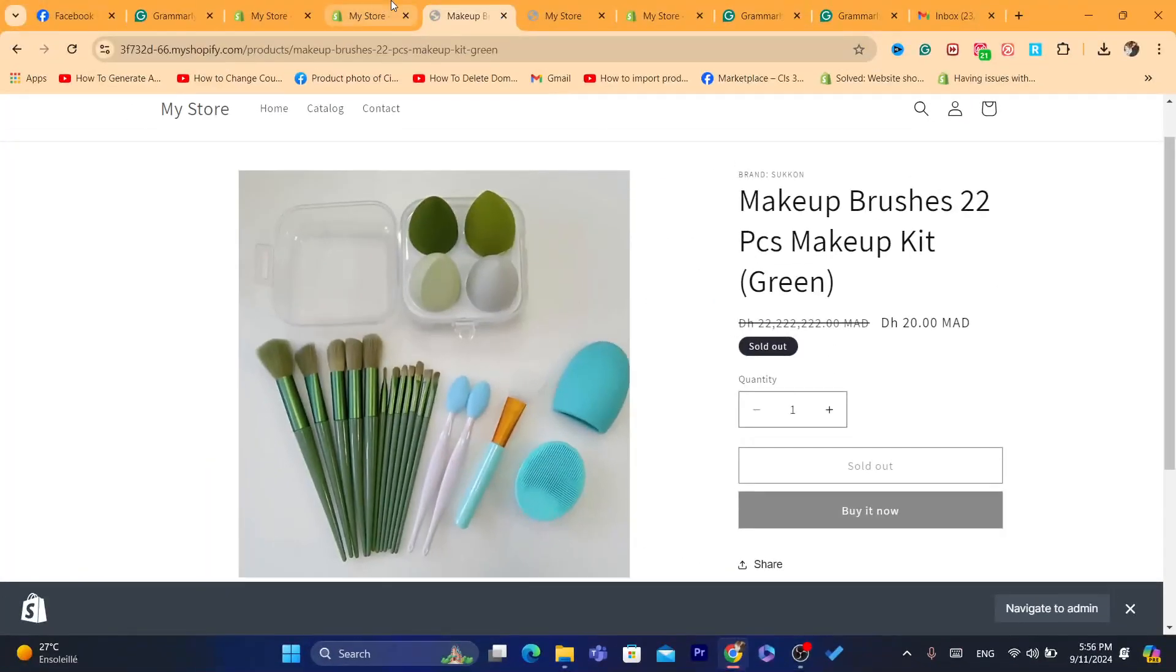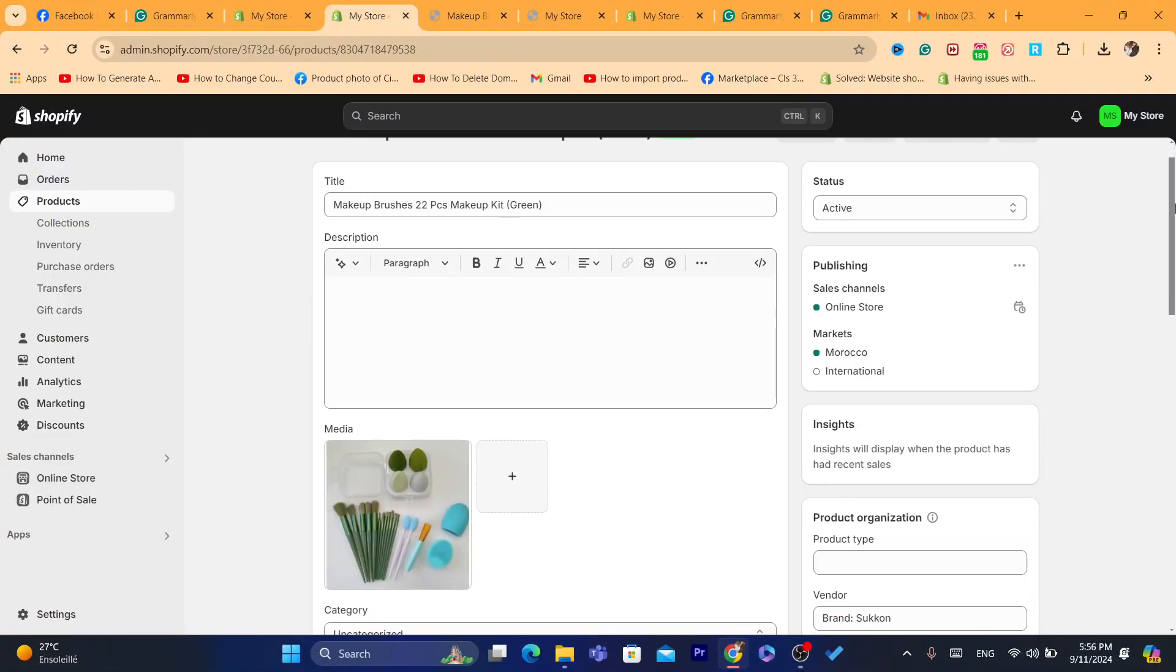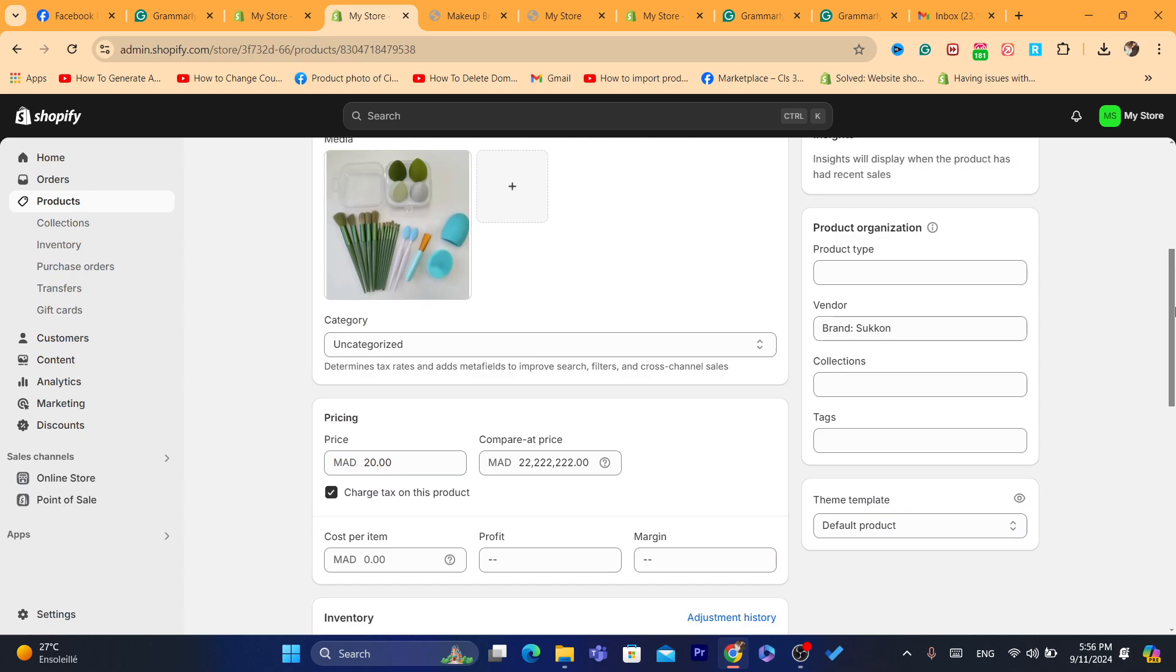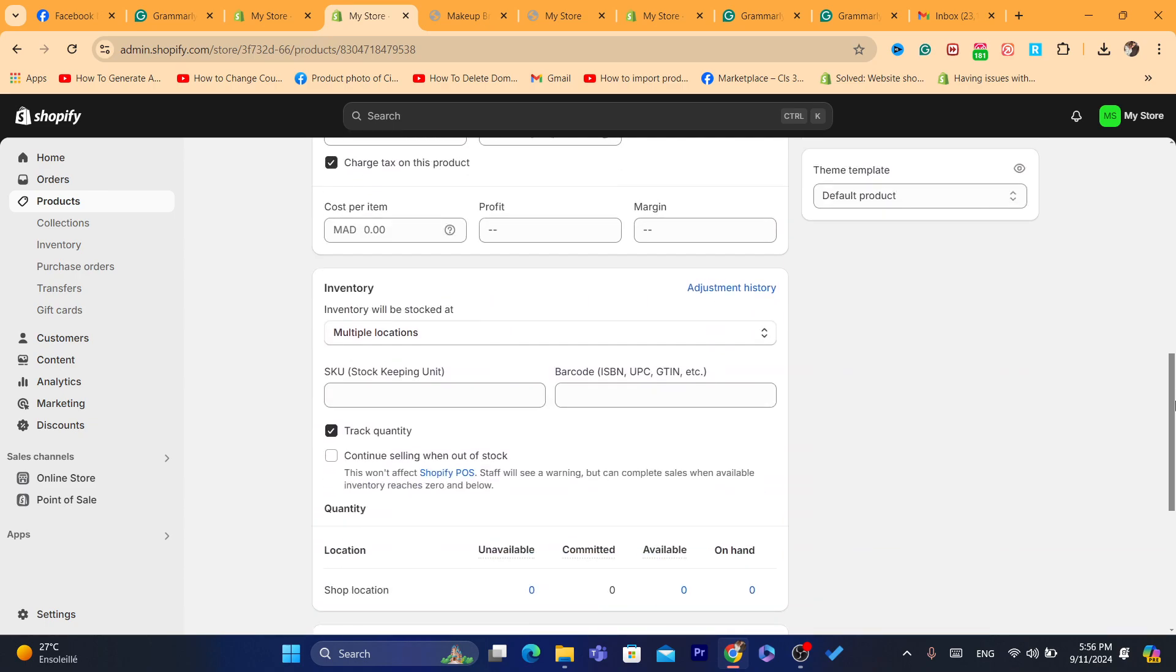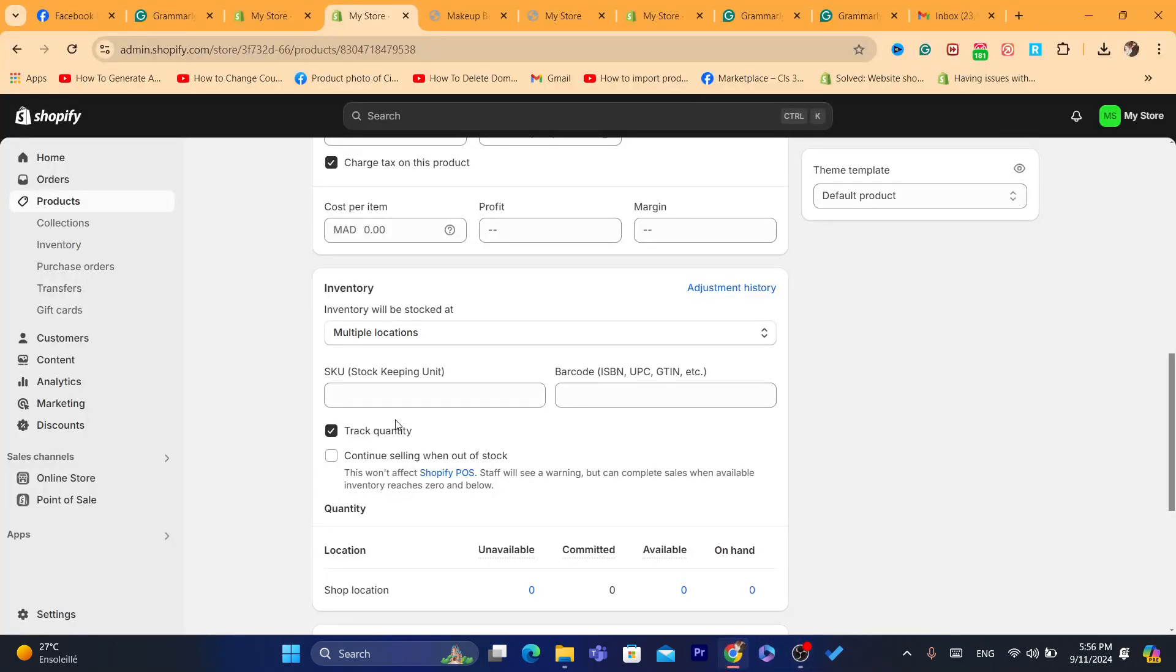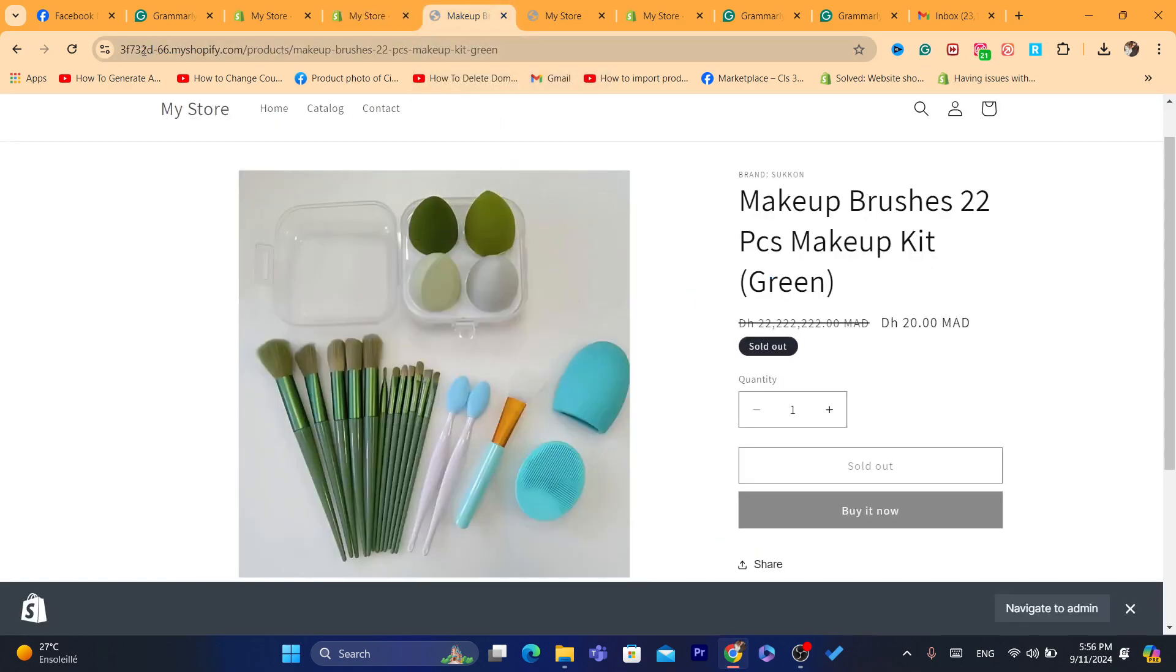To fix this problem, what you need to do is check this option: 'Continue selling when out of stock,' and then click Save. When you check continue selling when out of stock, this product is going to be available.